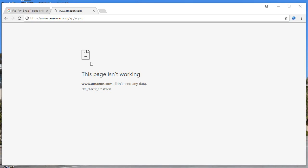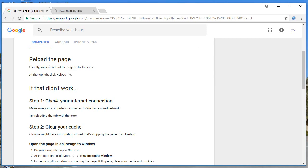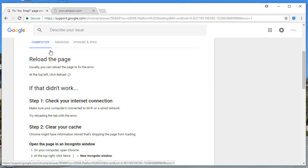So the first thing you can try is to reload the page. You can see here the reload icon. There are several best steps that you need to take. I'll also be guiding you through some alternate steps for the computer, for Android, and even for the iPhone and iPad.